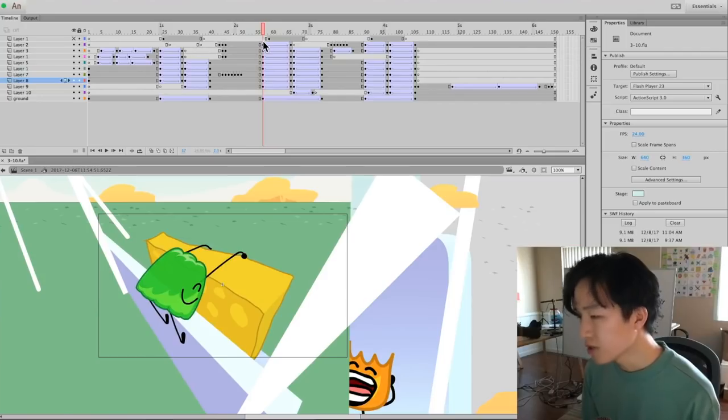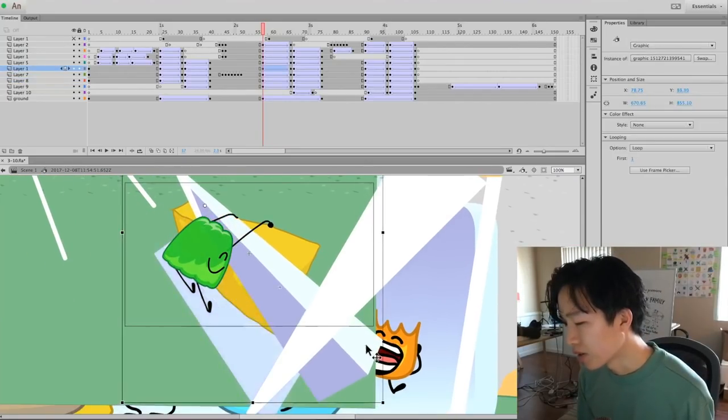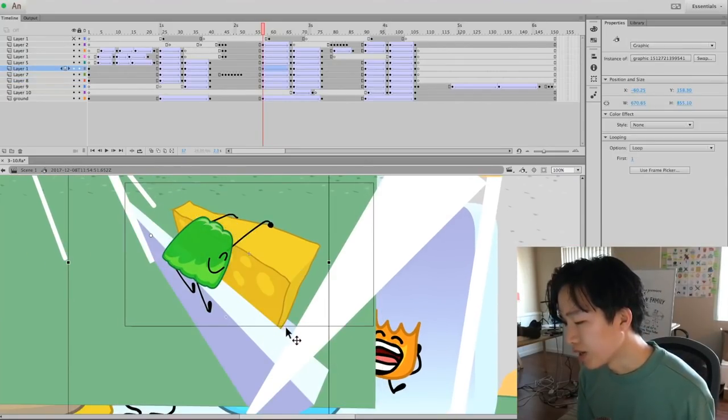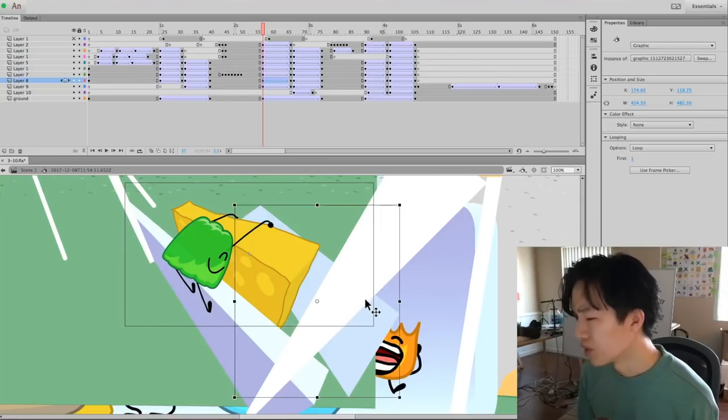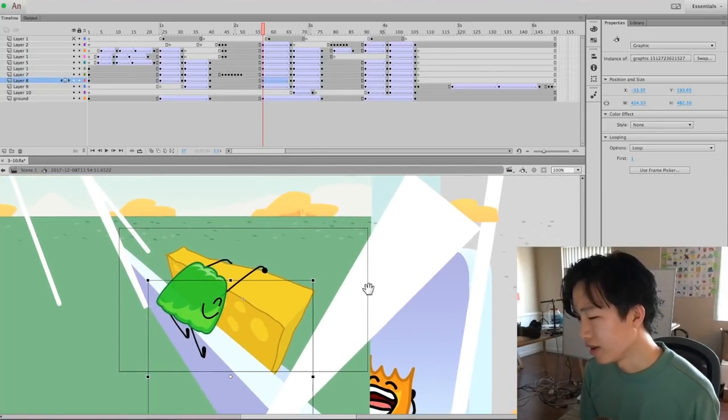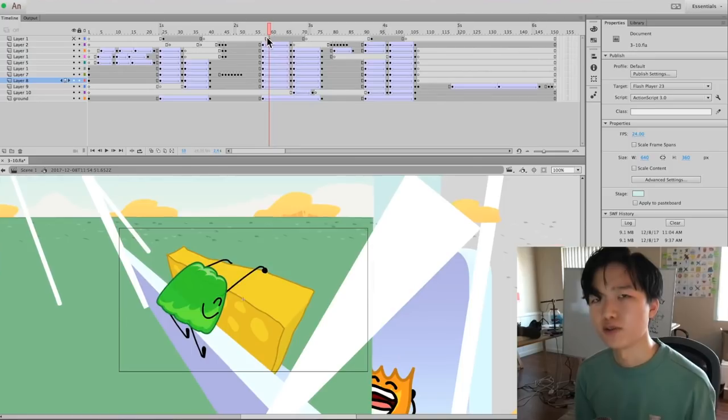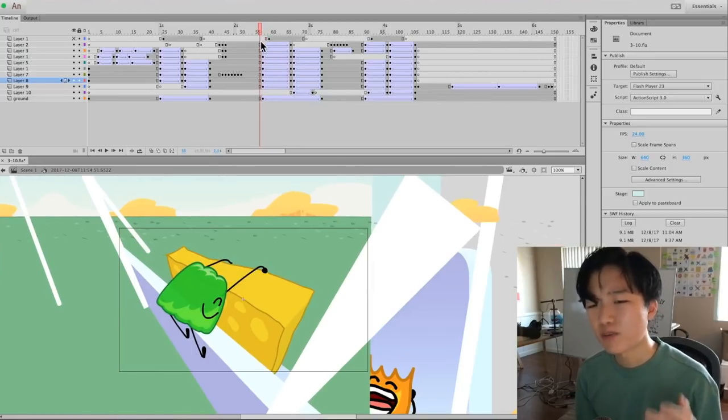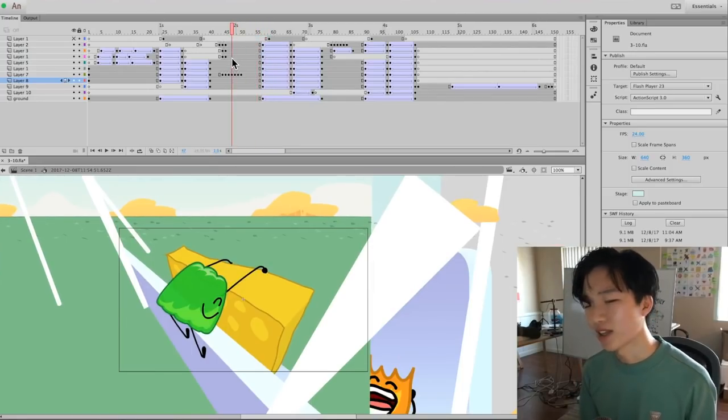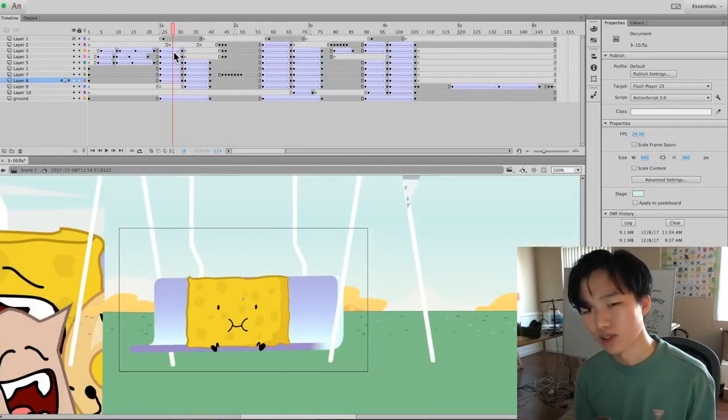Same thing goes on here. We've got a bunch of different movie clips just so we can get everything moving independently, so that we get this 3D effect. Not to mention the background is moving too.